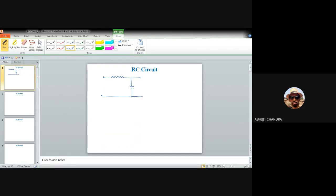We identified that this network acts like a low-pass filter. When the signal frequency is small, it can pass the signal. As the signal frequency increases, the attenuation increases and the gain reduces. The higher cut-off frequency FH is given by 1/(2πRC). As the RC product increases, FH reduces — FH and RC are inversely proportional.